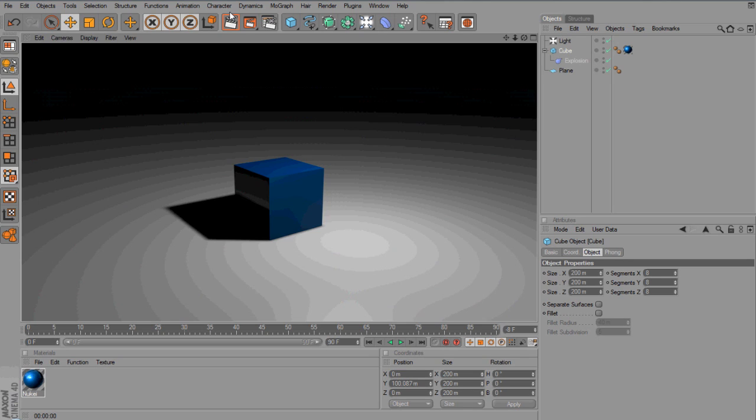Hey guys, Conor here with Creme Designs and thank you for watching this video tutorial. Today I'm going to be bringing you a Cinema 4D tutorial.